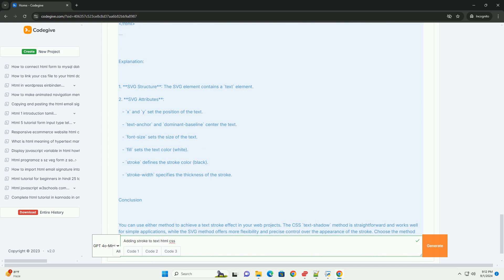However, this property has limited browser support, necessitating fallback options for broader compatibility. Incorporating strokes into text not only improves readability against complex imagery,